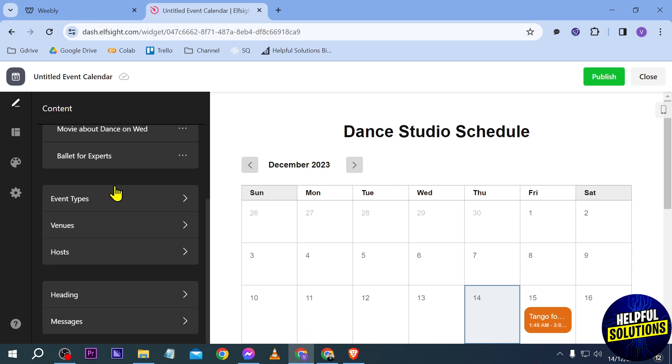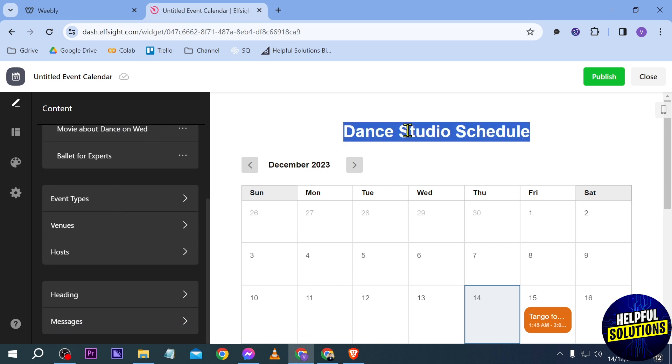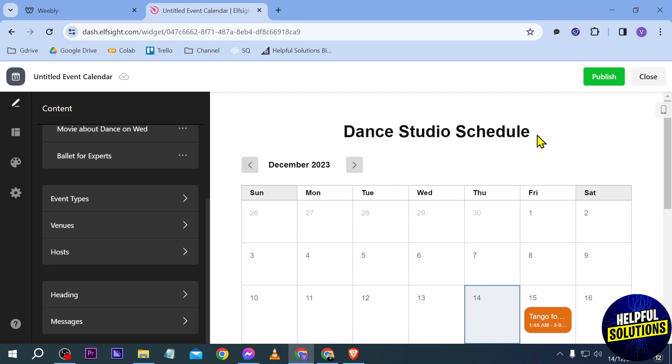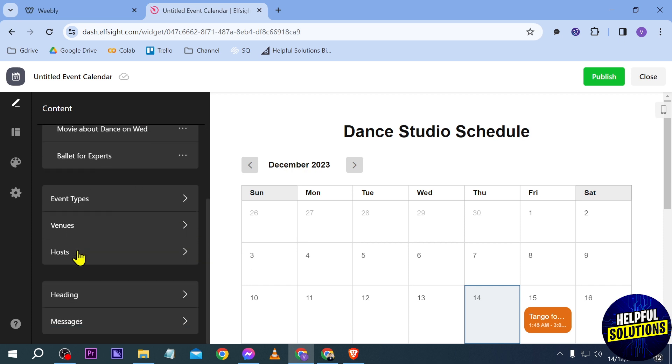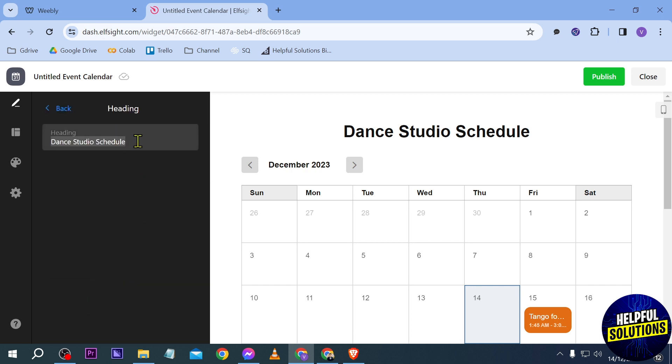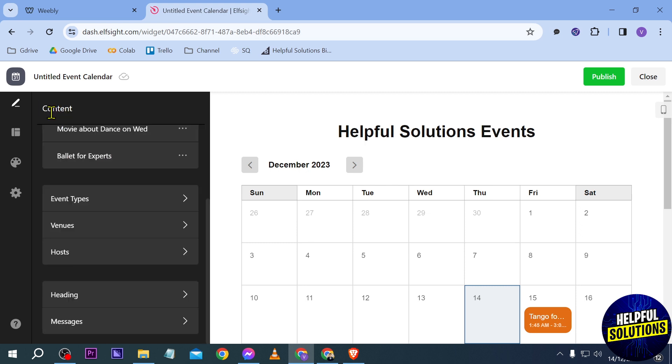Now you can also have other options here. For example, we're going to try to change this one here. So we're going to look for a heading. We're going to click this one. I'm going to call this one Helpful Solutions Events. There you go. And close this one.